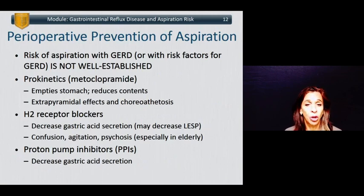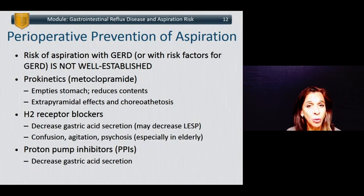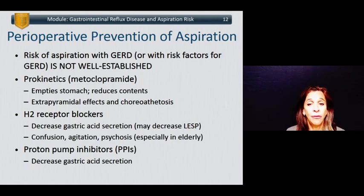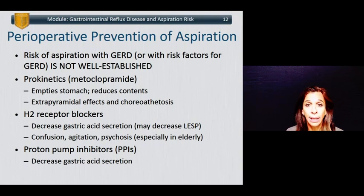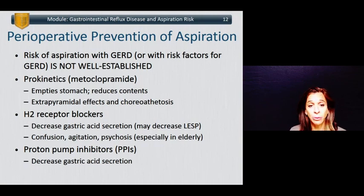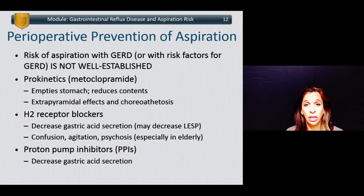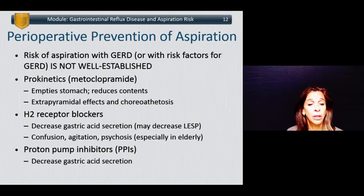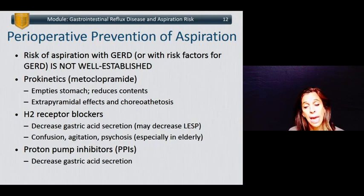The risk of aspiration with GERD is not well established in spite of popular misunderstandings. If you are concerned that your patient has increased aspiration risk, administering prokinetics such as metoclopramide can help empty the stomach, reduce its contents, and reduce the amount of contents available for reflux. Metoclopramide is associated with extrapyramidal effects and choreoathetosis, particularly if given in large doses or given rapidly. H2 receptor blockers can decrease gastric acid secretion but may also decrease lower esophageal sphincter pressure, and can be associated — not commonly — with confusion, agitation, and psychosis especially in elderly patients. Proton pump inhibitors (PPIs) decrease gastric acid secretion.